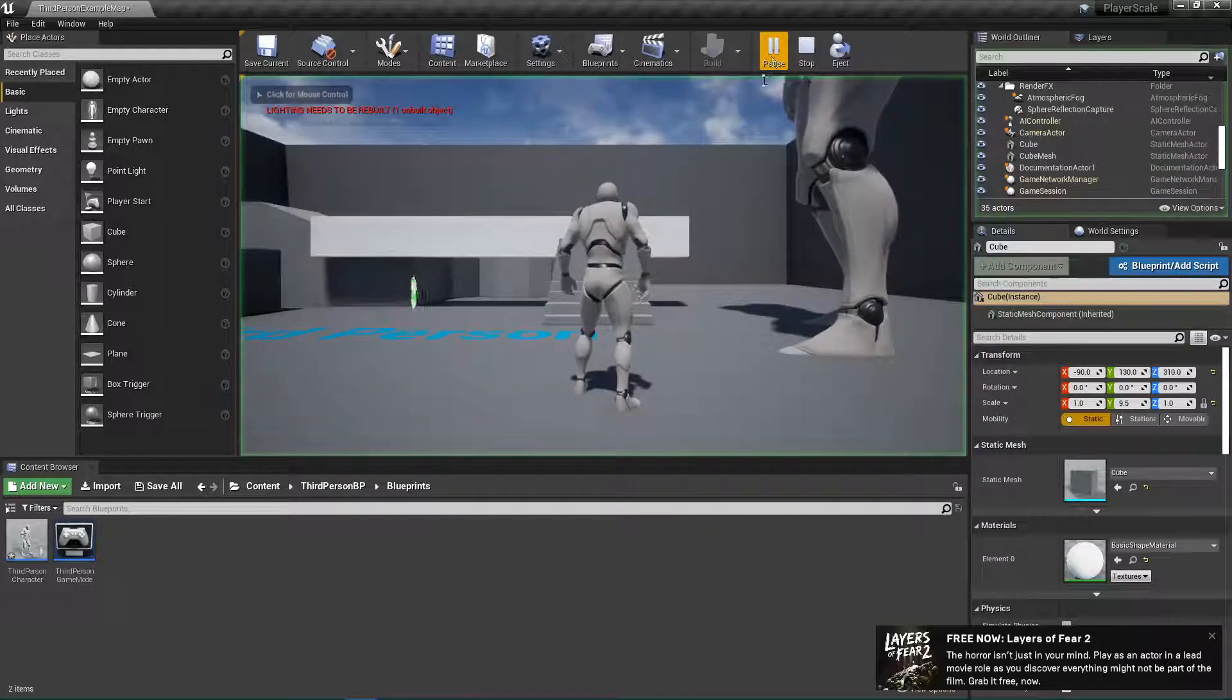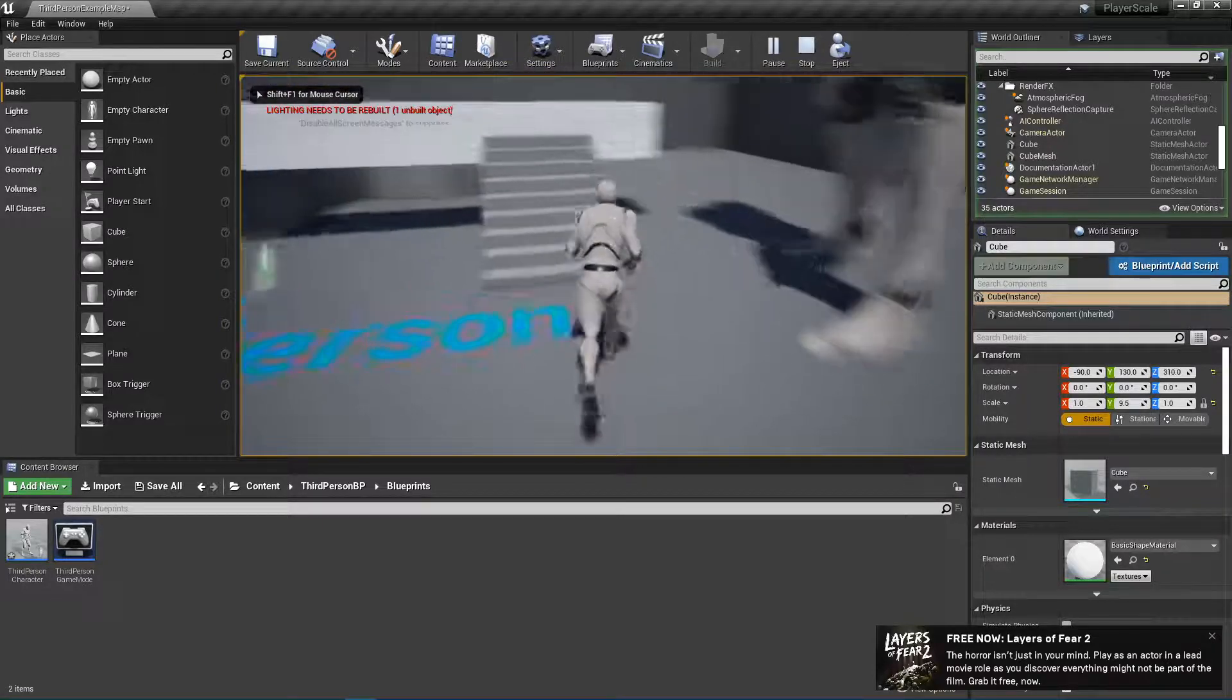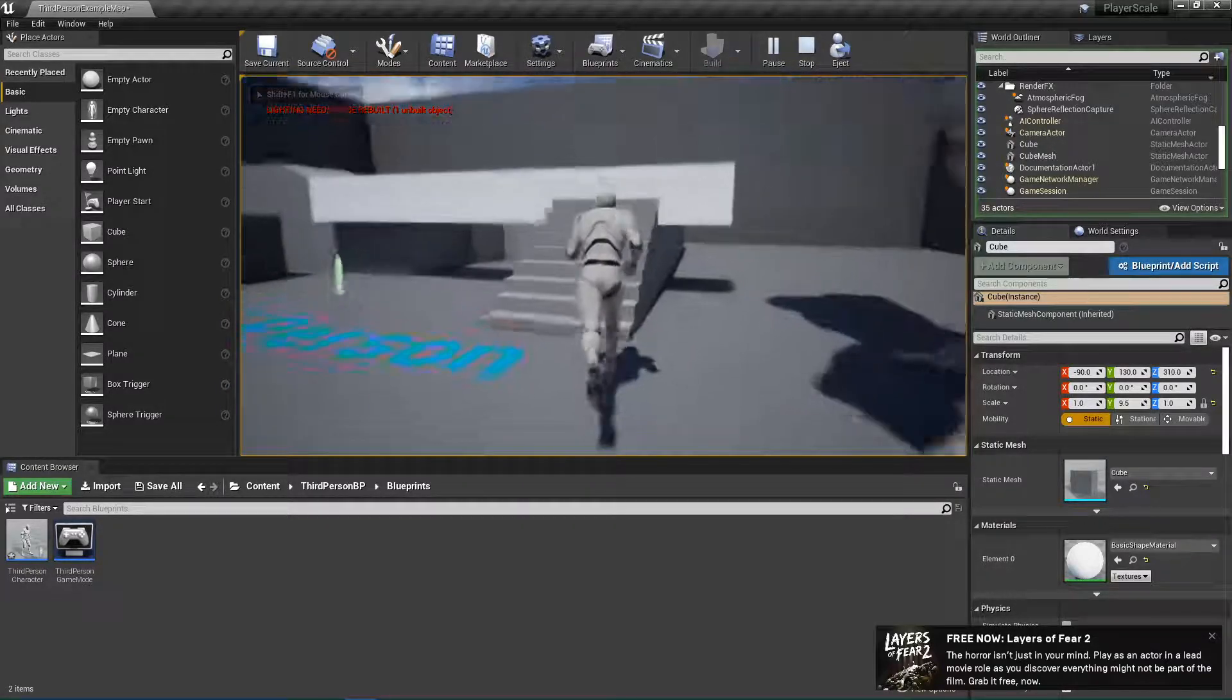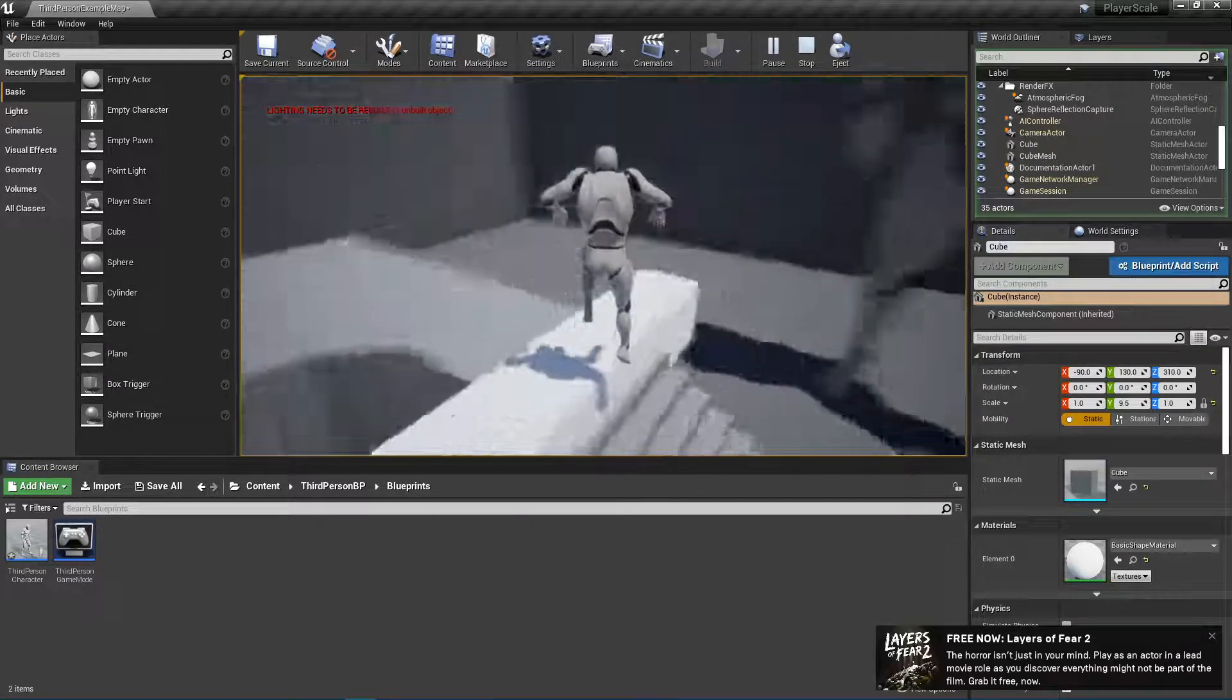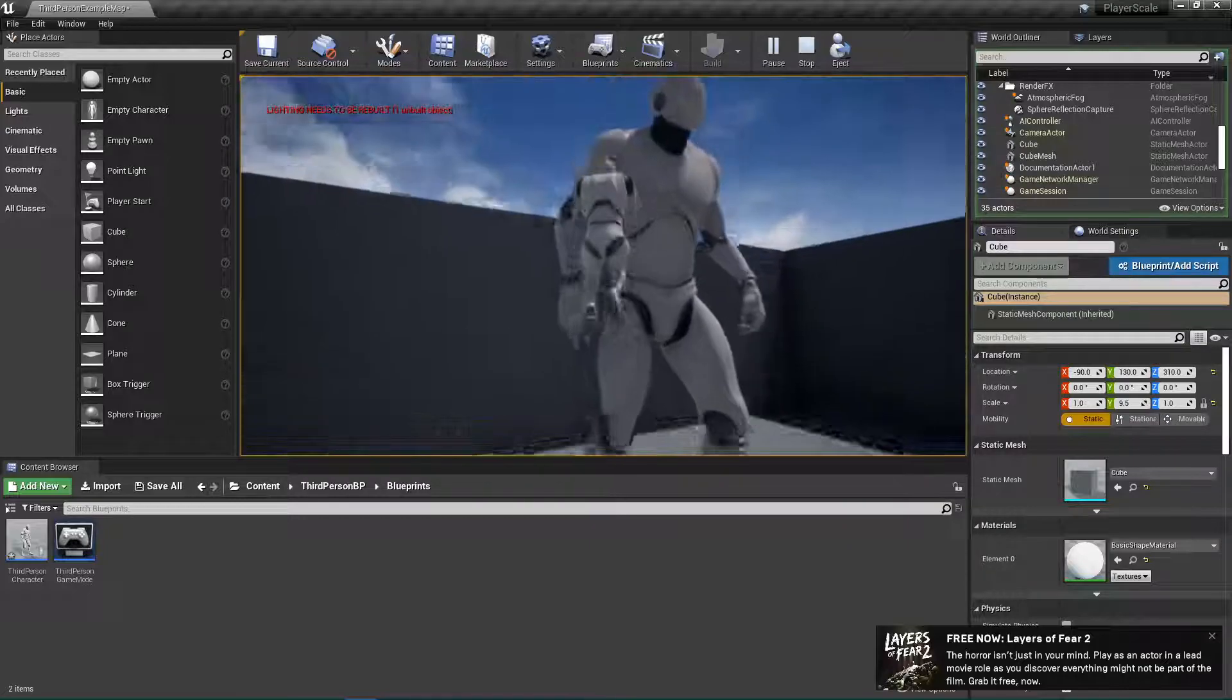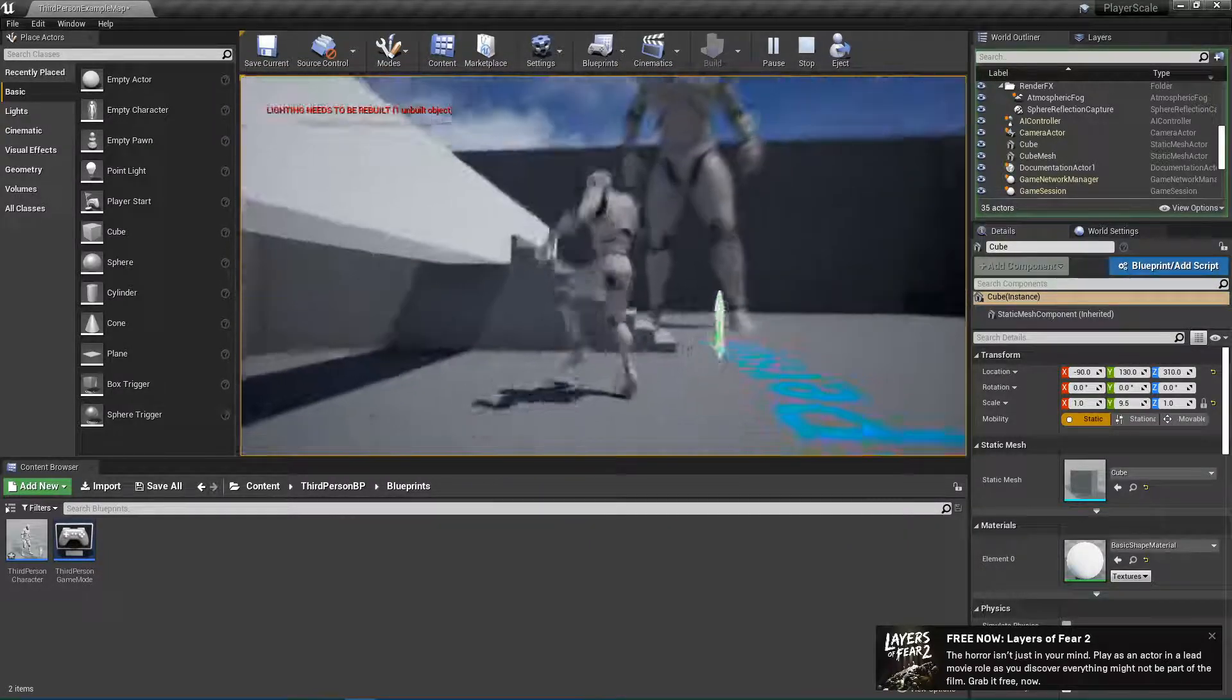Basically, you see my regular player scale here, but I want to make it so that if I press a key on my keyboard, I become like this big, and I can walk around like that.